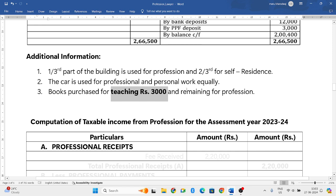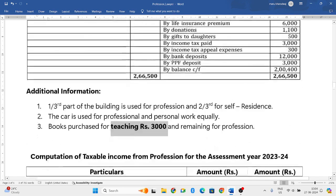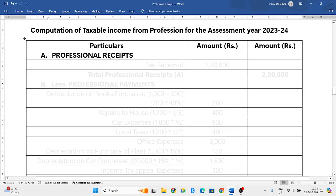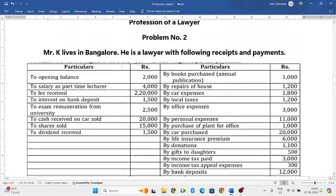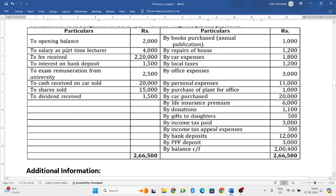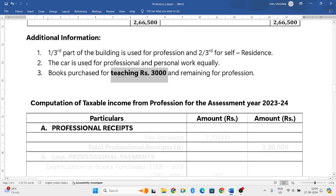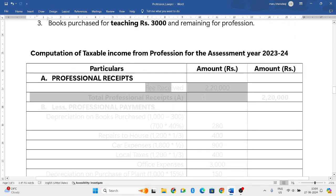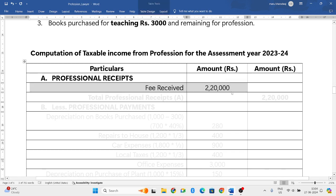I will explain how to handle this while solving the problem. According to the format, first we need to add all professional receipts. On the receipt side: opening balance - ignore. Salary as a part-time lecturer - his profession is an advocate, not giving lectures, so ignore this. Fee received is related to his profession, so two lakh twenty thousand is the professional receipt.